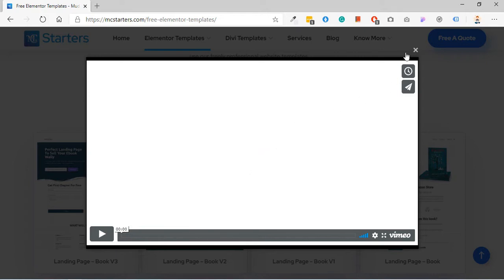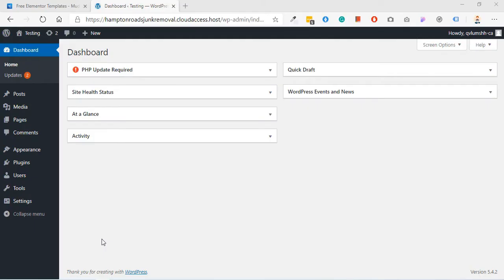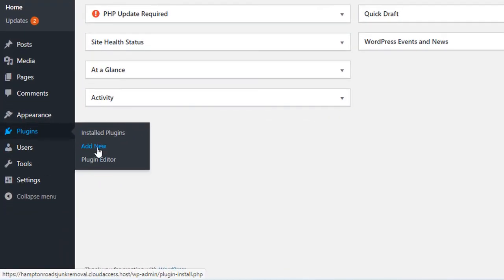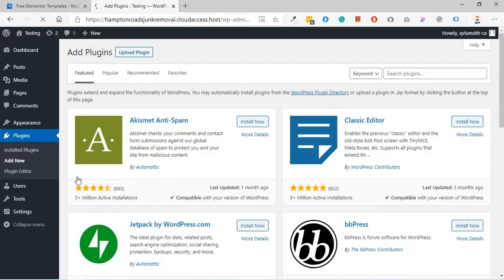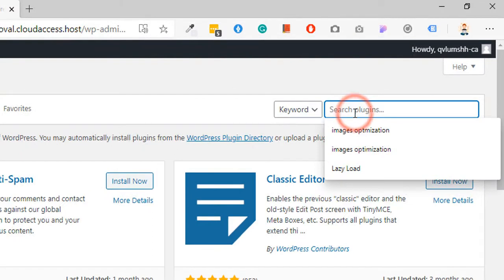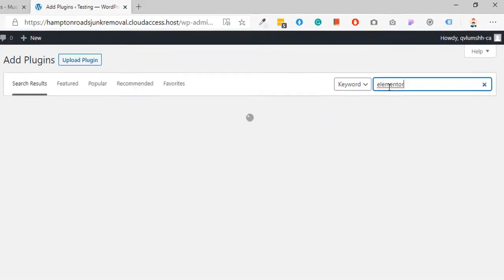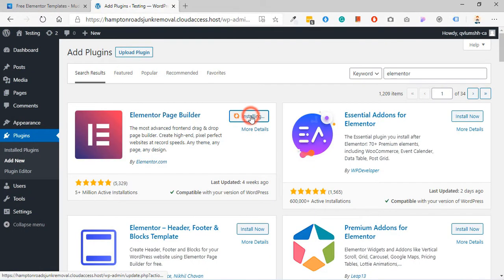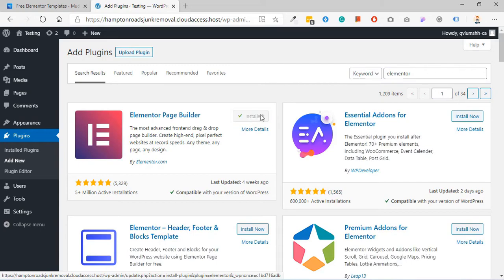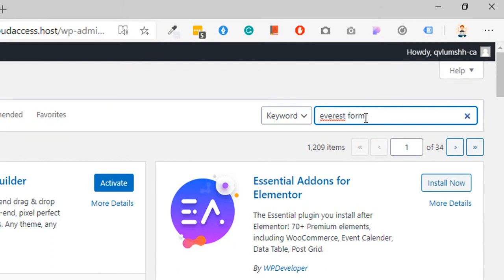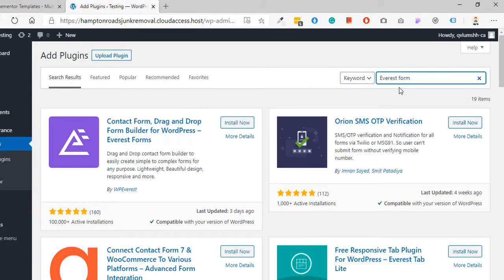Step 2: Install plugins. For installation go to plugins and click on add new. Now search Elementor, click on install now. Again we search Everest form, click on install now.